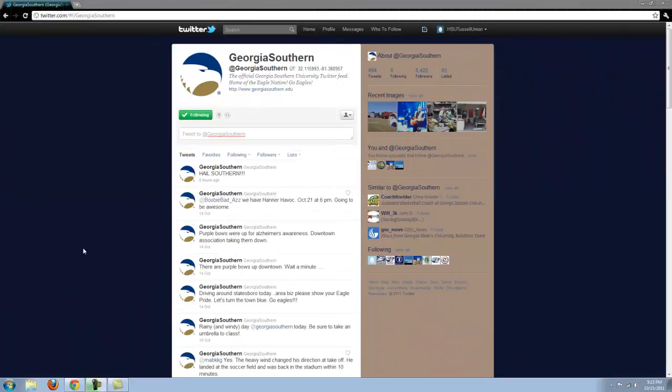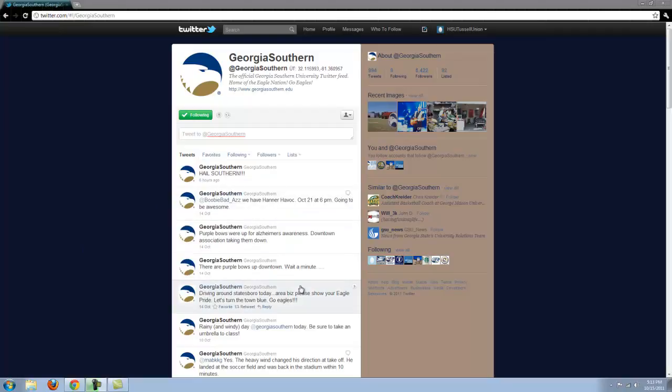As you can see here, Georgia Southern maintains its own Twitter account, doing everything from talking about upcoming events, to commentary about the community, to talking about the weather.